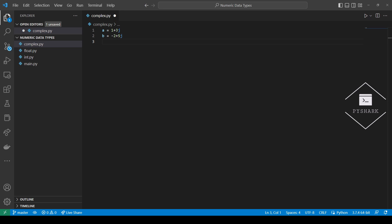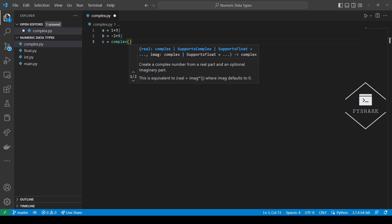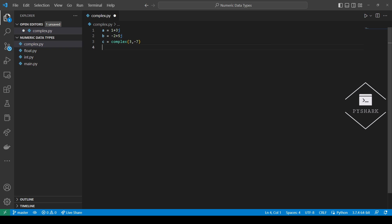We can also use the complex constructor to create a complex number. The complex constructor has a property that allows us to convert numbers in a string format to complex numbers. However, only one element can be passed in this case, which will be the real part of the complex number. The imaginary part will be zero.